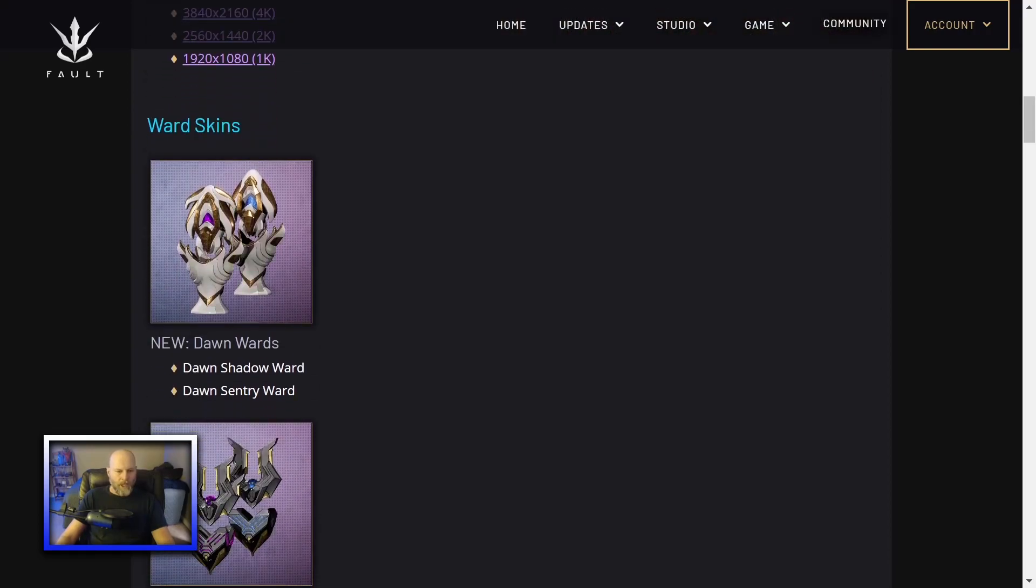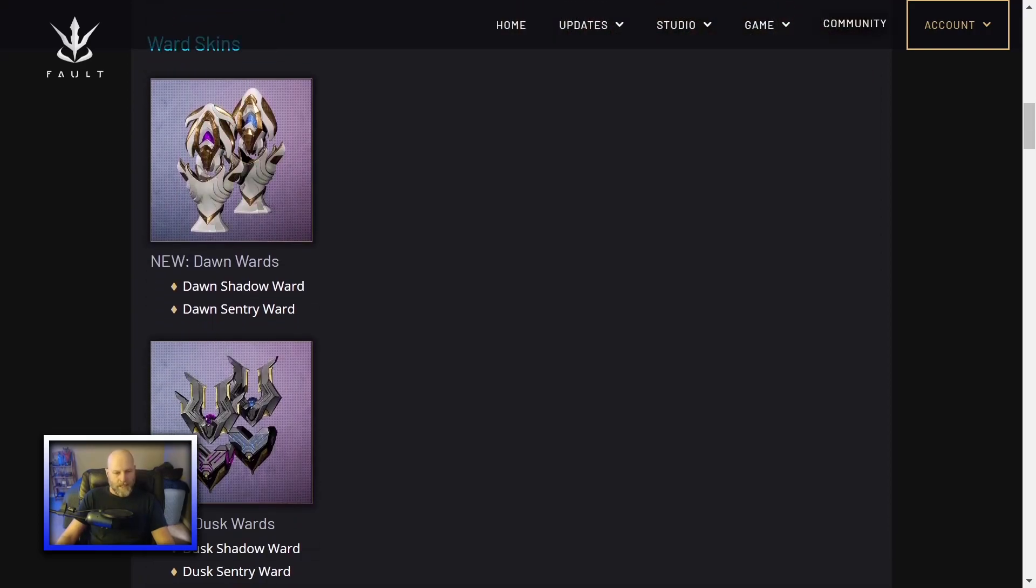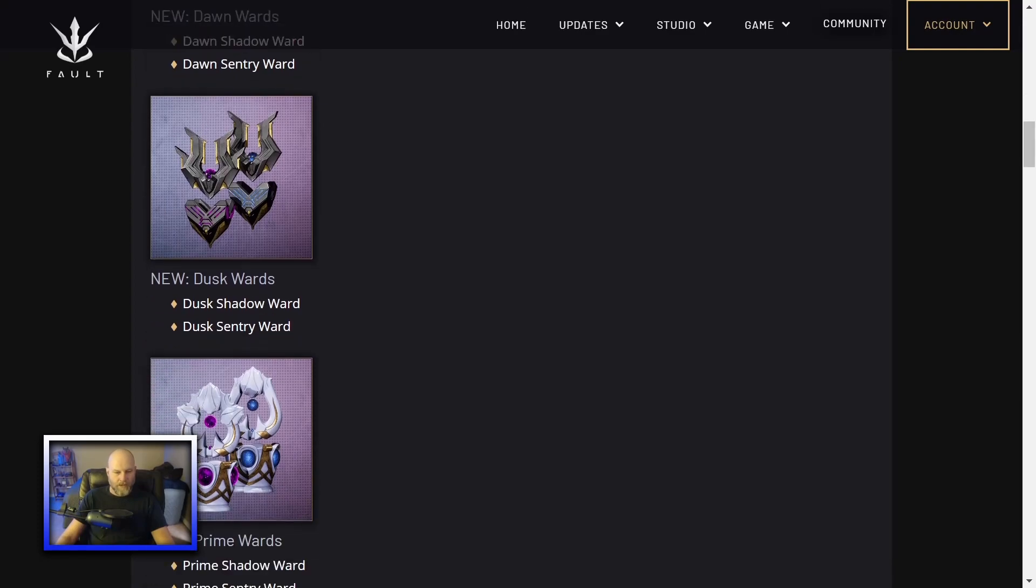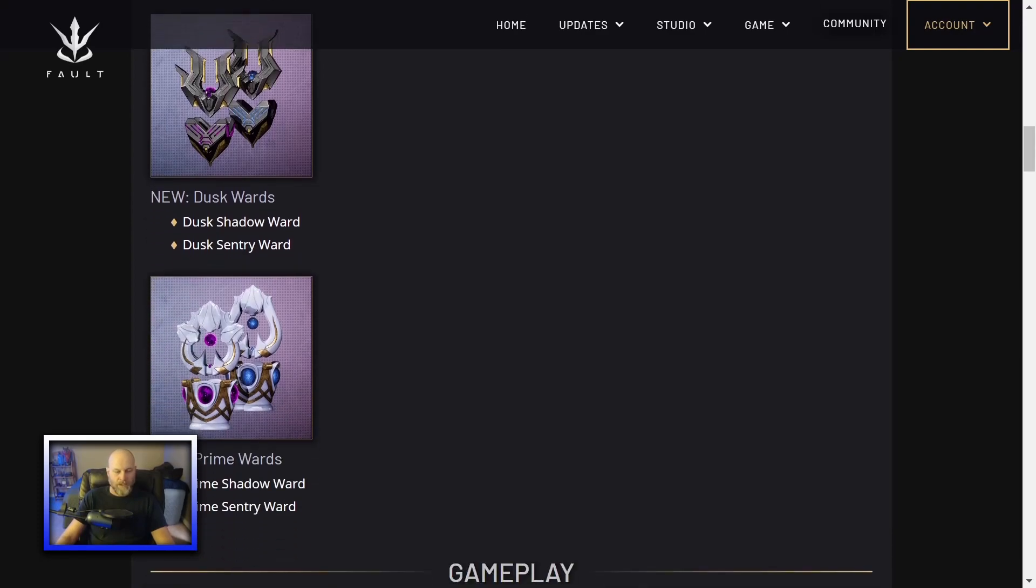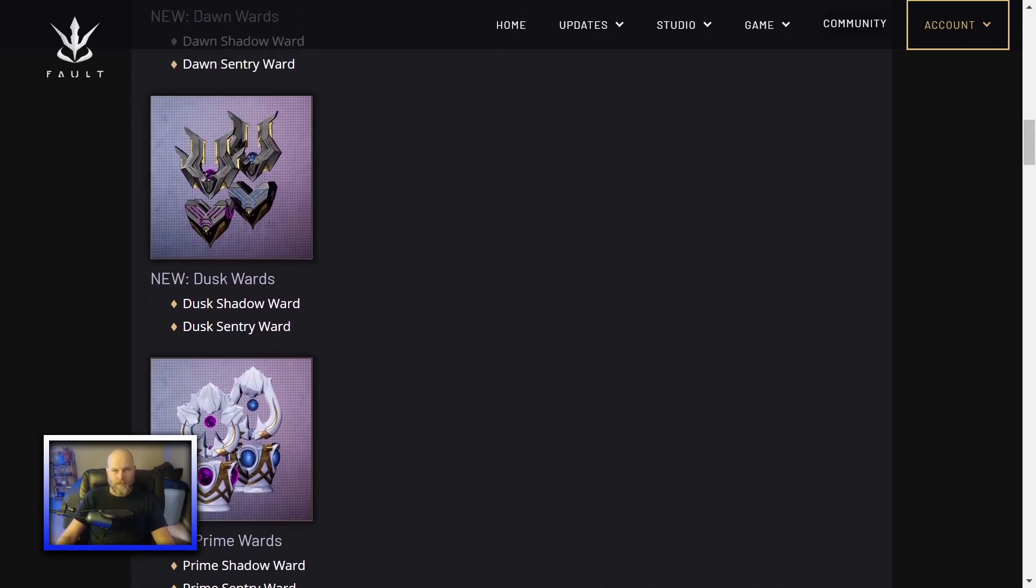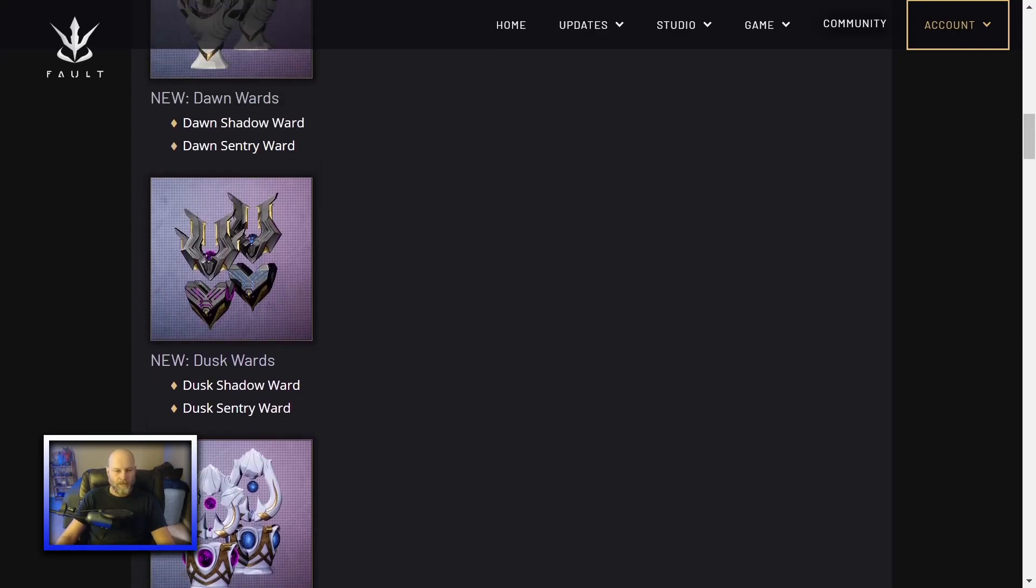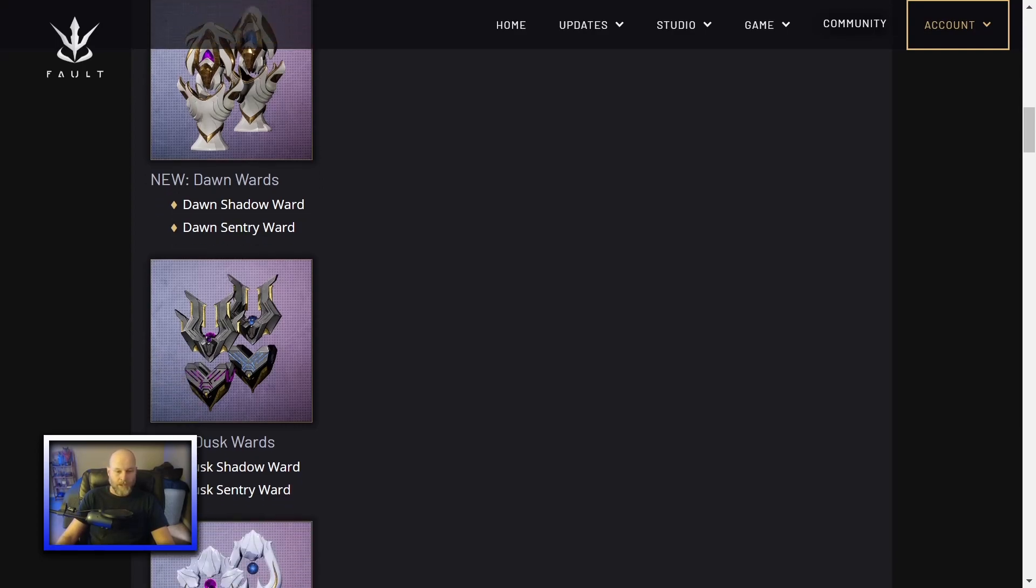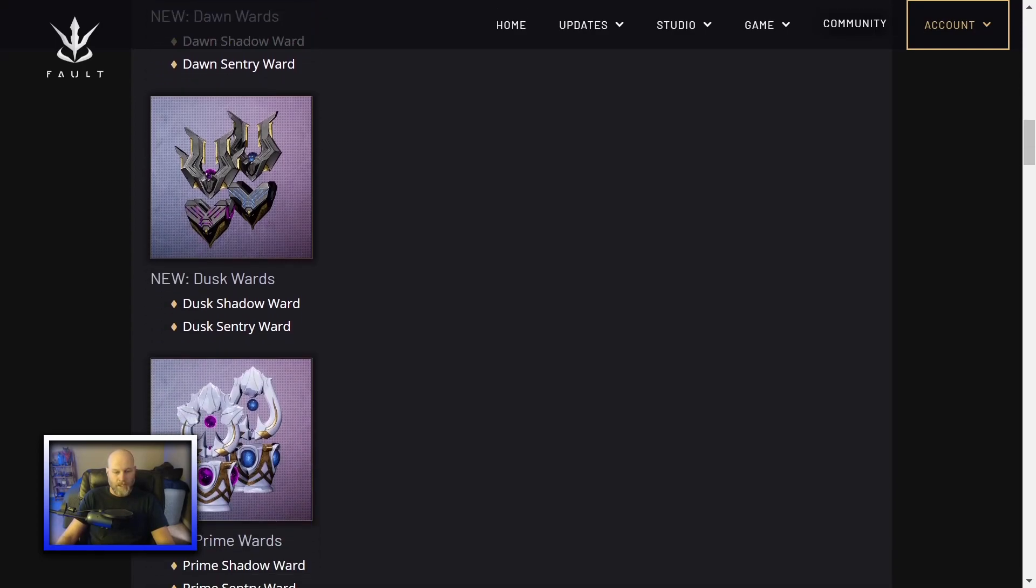Got a lot of new ward skins. If you're into ward skins, I'm not. I personally don't give two shits what my ward looks like as long as it pings when people come through. So if you're into collections and you just want to have everything like a Pokemon trainer, then yeah, ward skins.